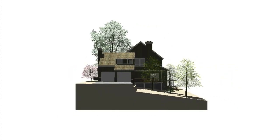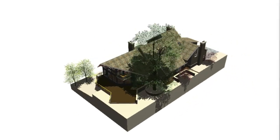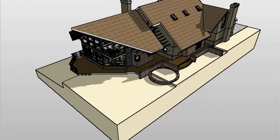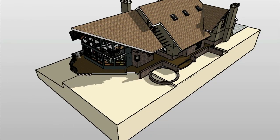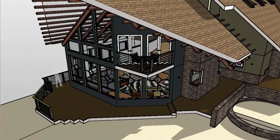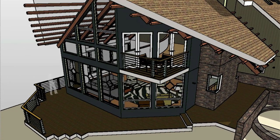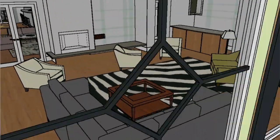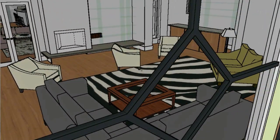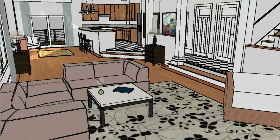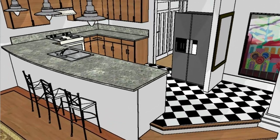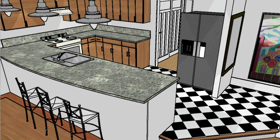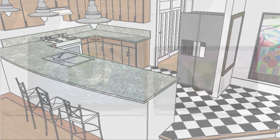Not only does this just look better, it also helps you maintain a sense of space and orientation when toggling between views. Not only does this work with standard views, but it will smoothly transition between custom saved views as well, making the transitions seamless.